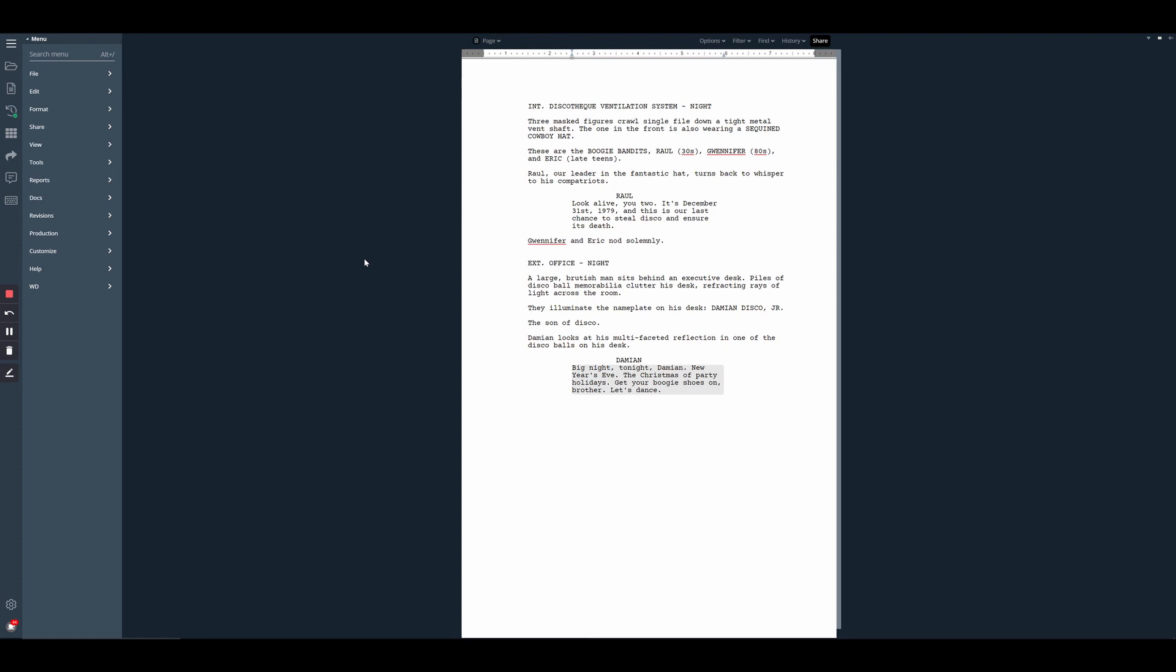In the production process, you could also use it to create sides to provide actors scripts that only contain scenes that they are present in. In WriterDuet, you can create a character scenes report, which will generate a version of the script that only has scenes of a selected character or characters.